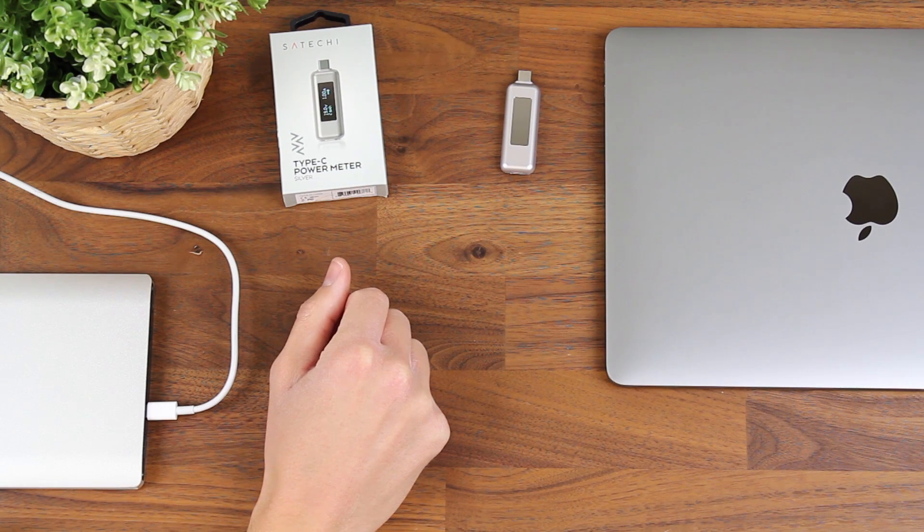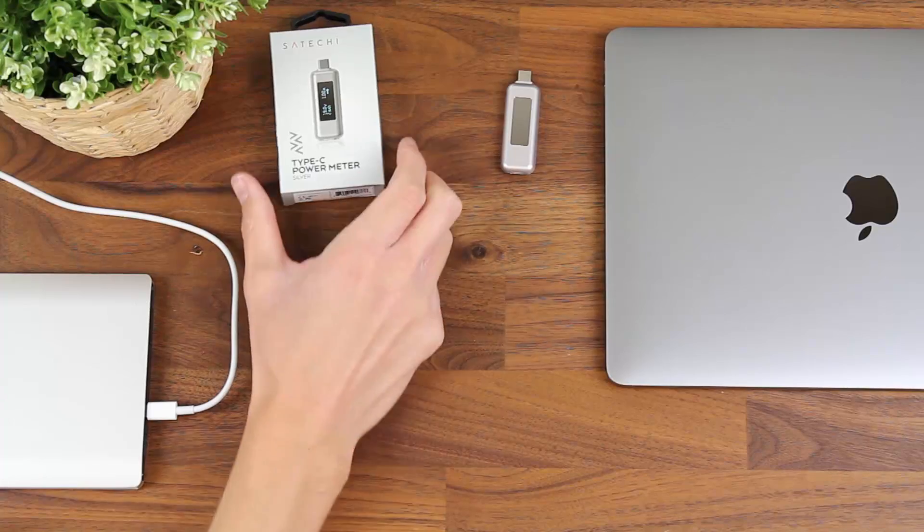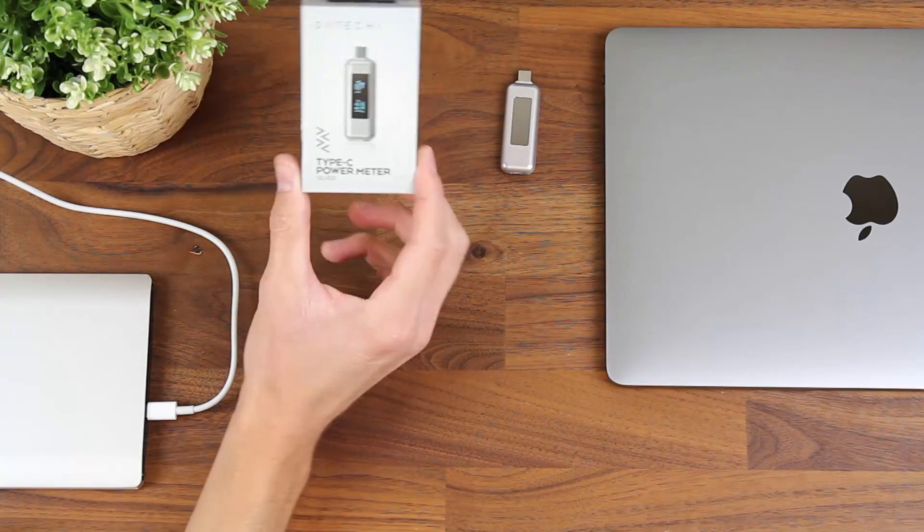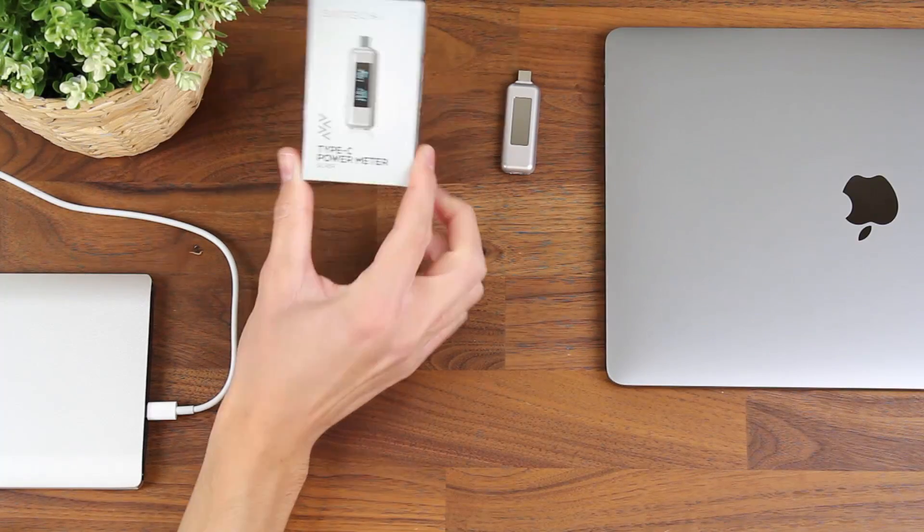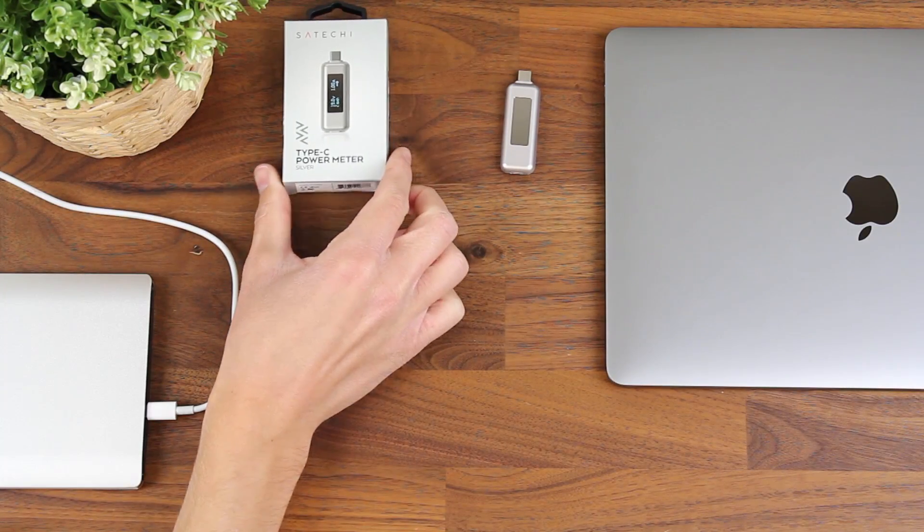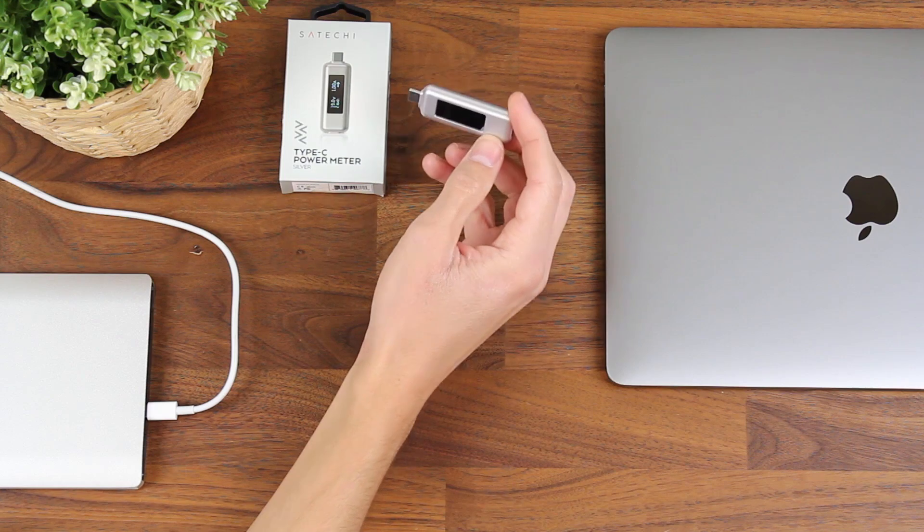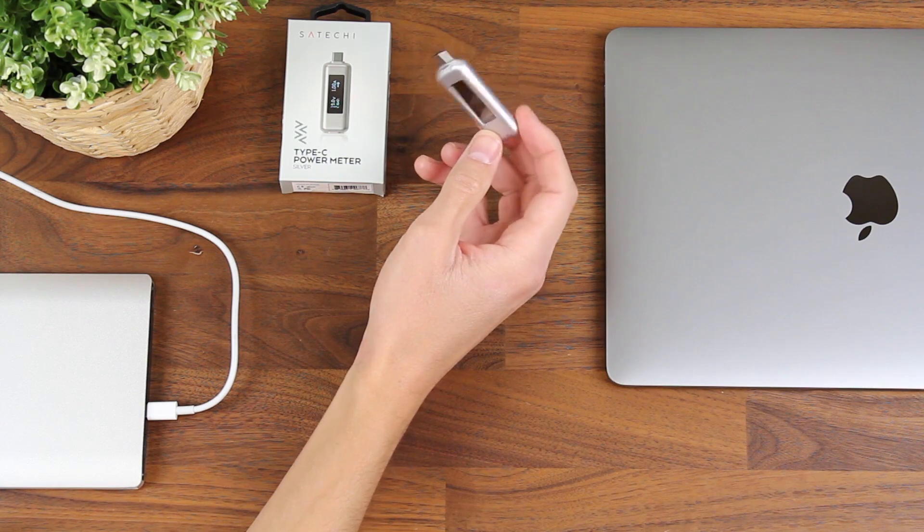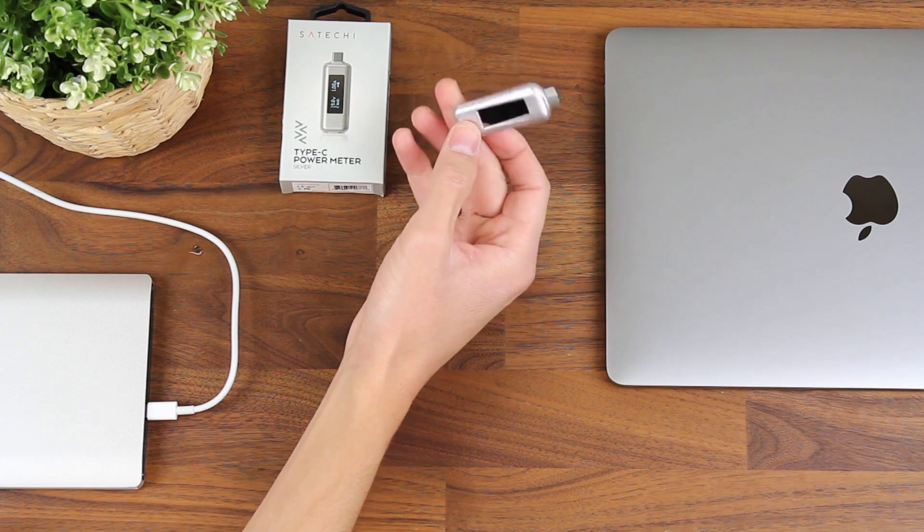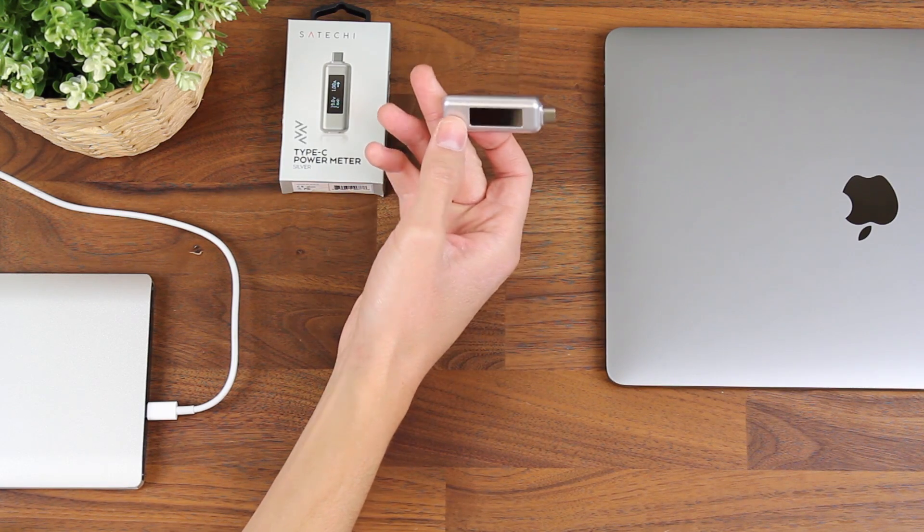Hey there, this is Alan with Satechi. Today I'm going to show you our new Type-C power meter. What this will do is measure power input or power output to your Type-C device.